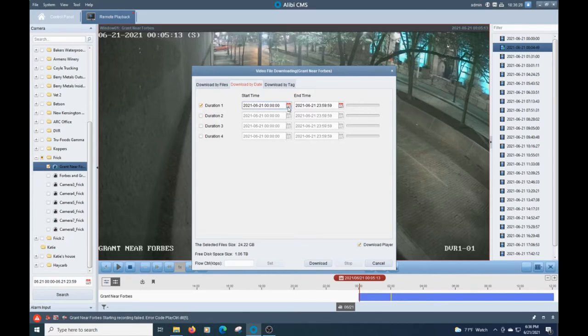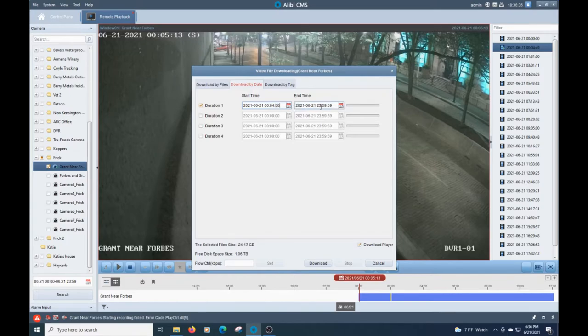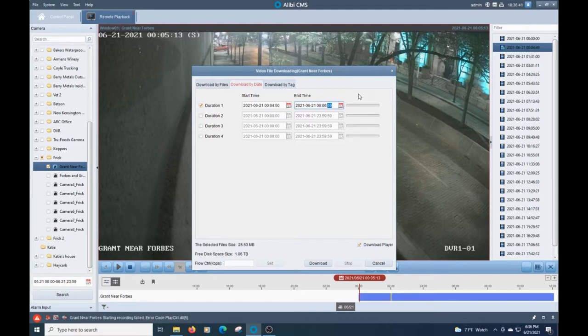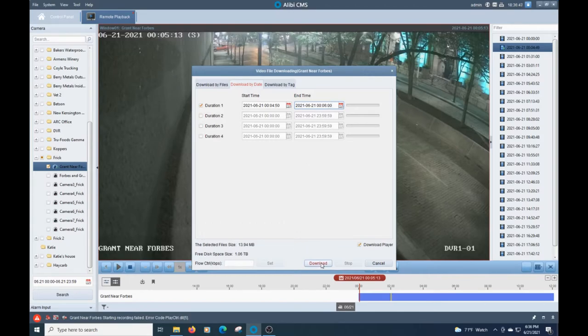So we're going to go ahead and click on the time here. We'll set this to 4:50 because we want to leave a little bit of a buffer, but not too much of a buffer. We don't want to get way too much footage. We'll do six minutes on the dot. So once that's been established, you're just going to click on download.